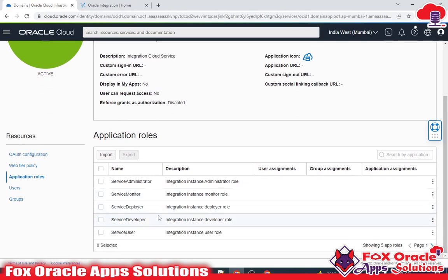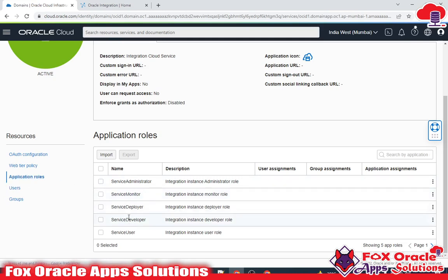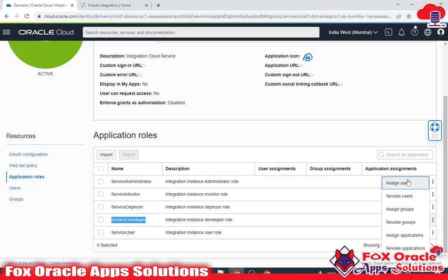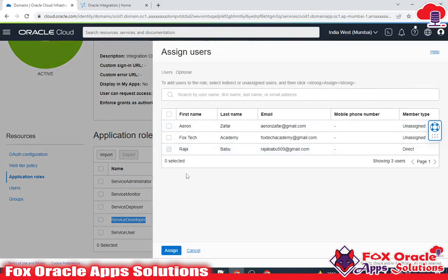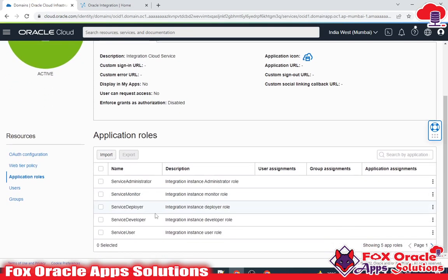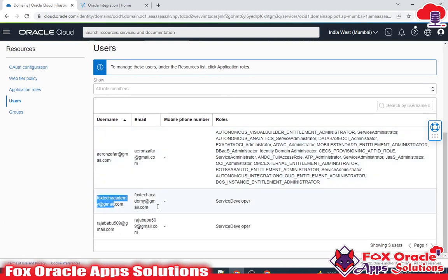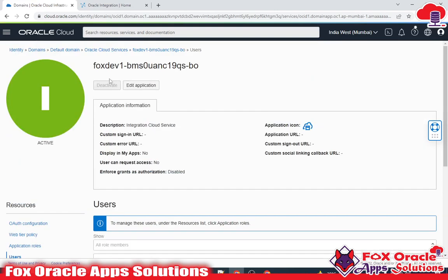For assigning roles to the user, first come to the instance, then go to Application Roles, and select the role you want to assign. I want to assign the Service Developer role, so click here and click 'Assign User'. You will get all the users created in the instance. I will select Fox Tech and click 'Assign'. You can see the role is assigned to the user. You can verify by going to the User section of this instance and seeing that Fox Tech Academy now has the Service Developer role.